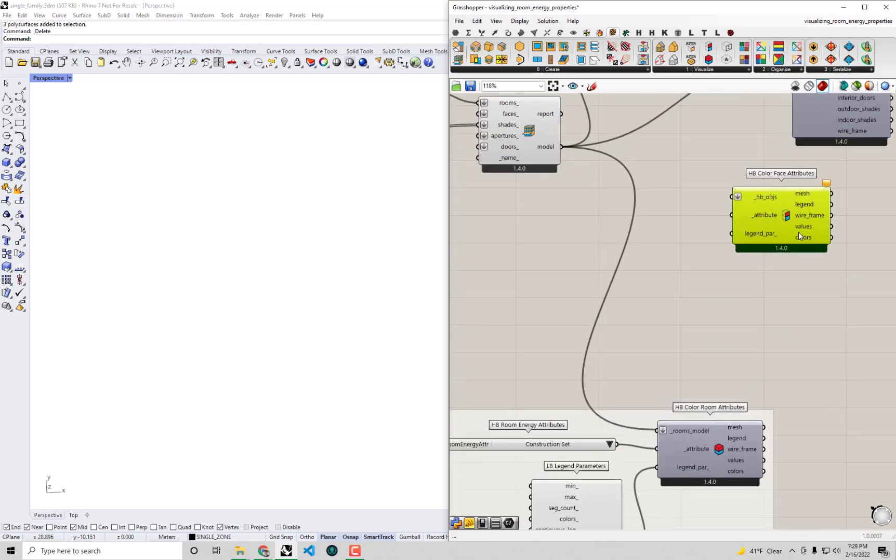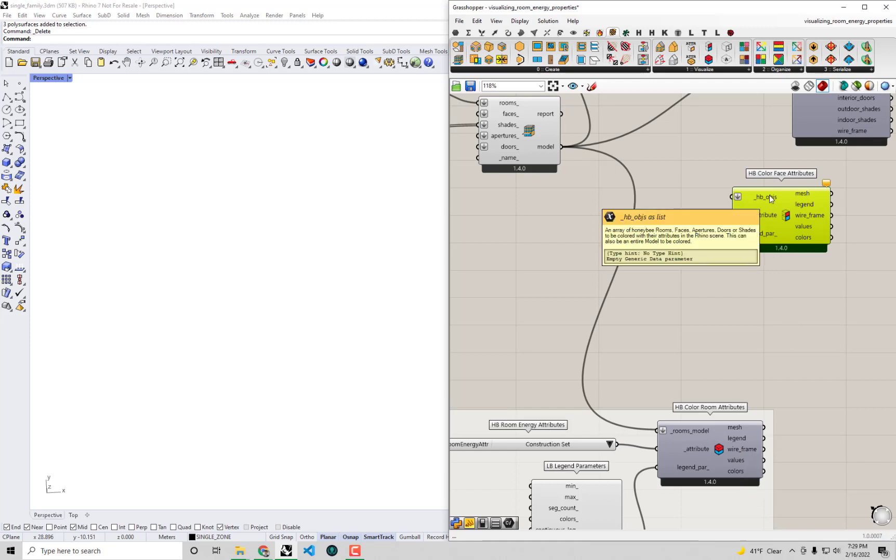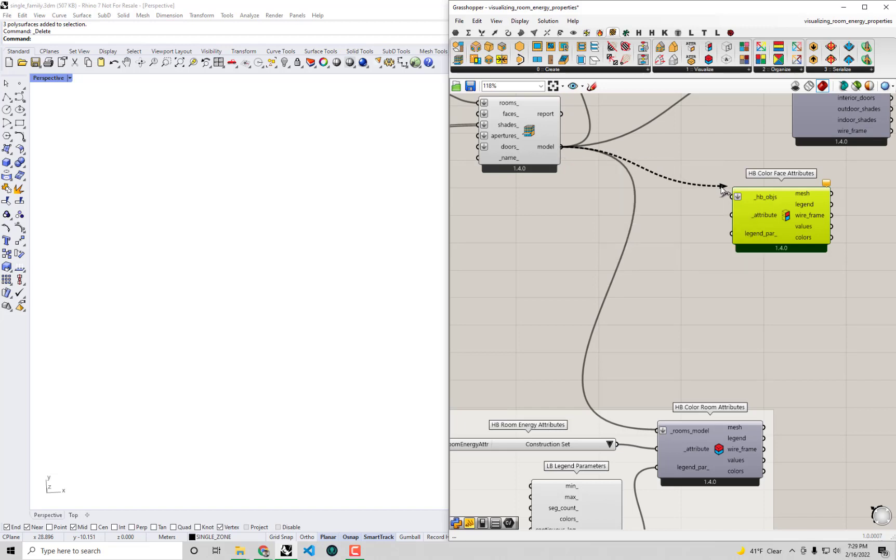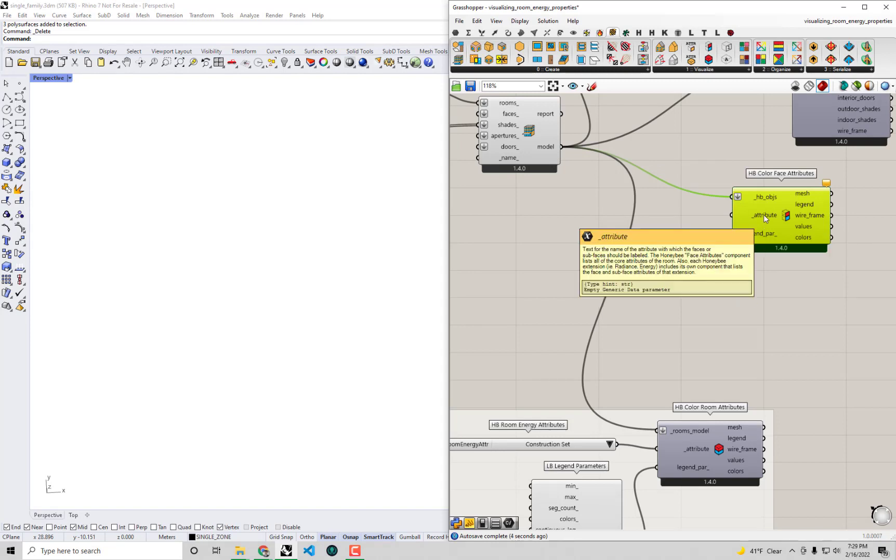This component for face attributes works a lot like the HB color room attributes in that it takes a honeybee object as input. These could be rooms or a model or they could be individual faces or apertures if you wanted to check their properties, but I'm just going to take my model just like I did with the HB color room attributes component.